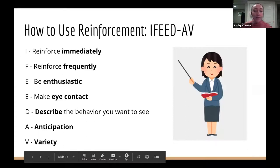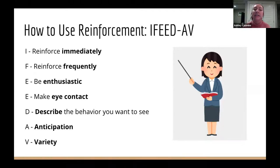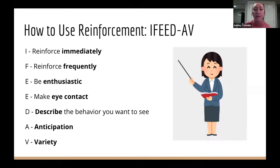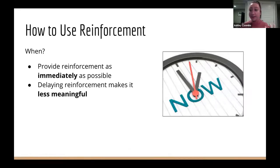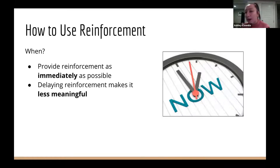There's an acronym called IFEED-AV for how to use reinforcement effectively. The letters stand for: reinforce Immediately, reinforce Frequently, be Enthusiastic, use Eye contact, Describe the behavior you want to see, and the bonus items are Anticipation and Variety. We want to reinforce as soon as possible after seeing the appropriate behavior, because telling a child you'll give their reward in two hours isn't going to be as meaningful or effective.